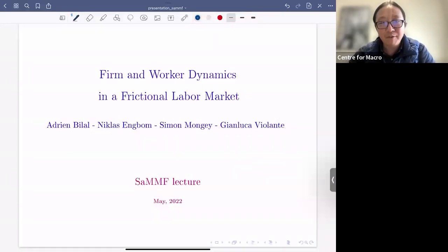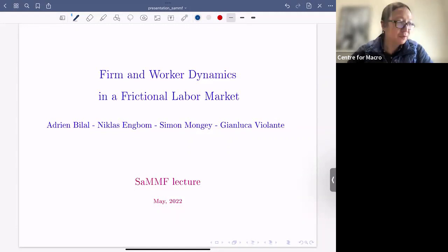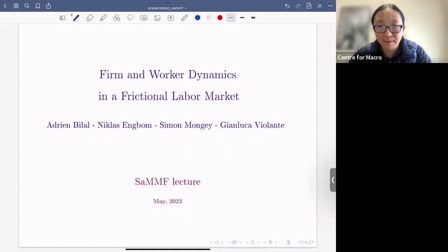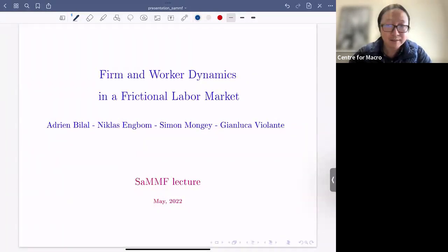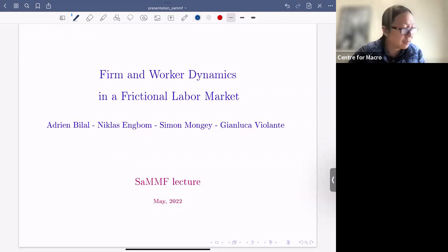Hello everyone. Today we're very happy to have Simon Mwangi to give us a lecture on firm and worker dynamics in a frictional labor market. Simon is an expert on frictions in the labor market including search frictions and market power. The next lecture will be by Mazana Rostek on decentralized market design advances and open problems, and it will take place on June the 24th.